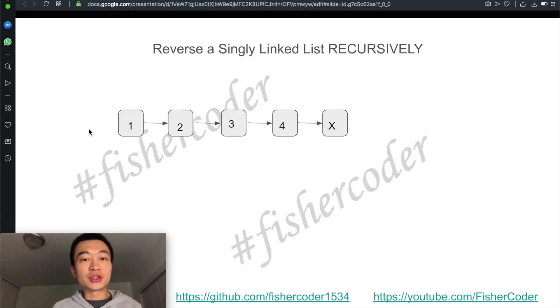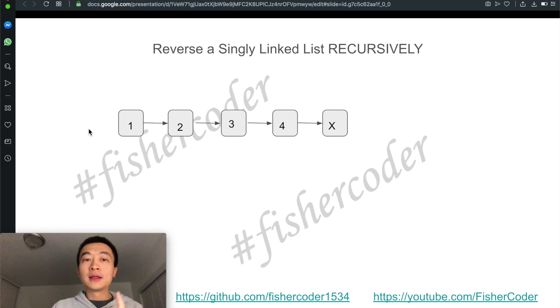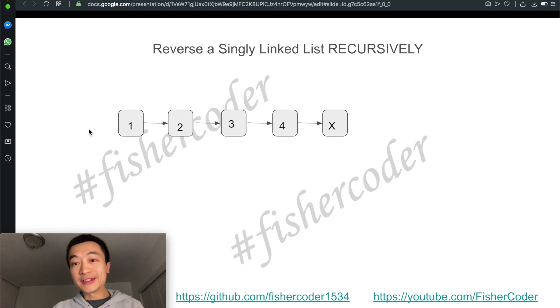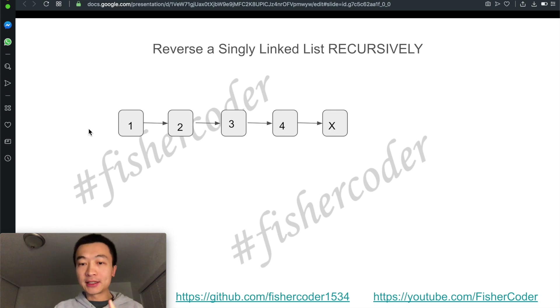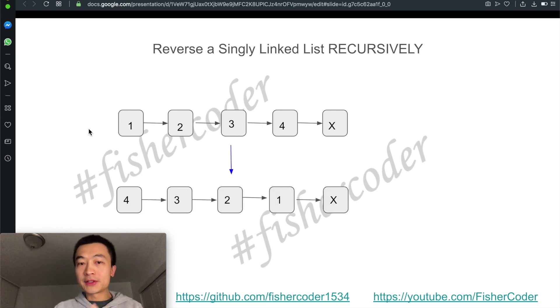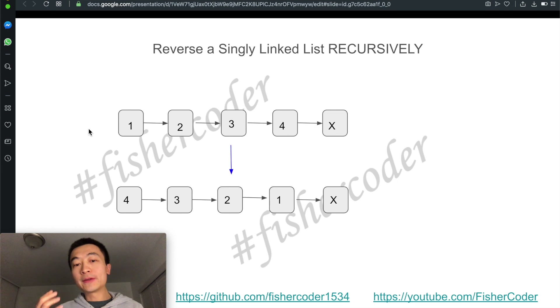So how can we do this recursively? We'll just use a shorter example: 1, 2, 3, 4. How can we reverse this singly linked list recursively? The output needs to be 4, 3, 2, 1.